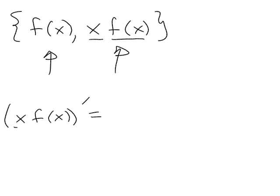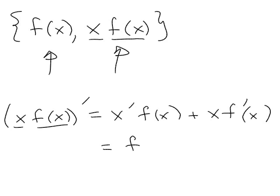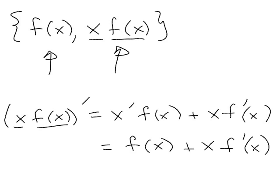The derivative of x times f(x) is the derivative of the first function times the second plus the first times the derivative of the second. And I can simplify. The derivative of x I know is 1. And so I get f(x) plus x times f'(x).